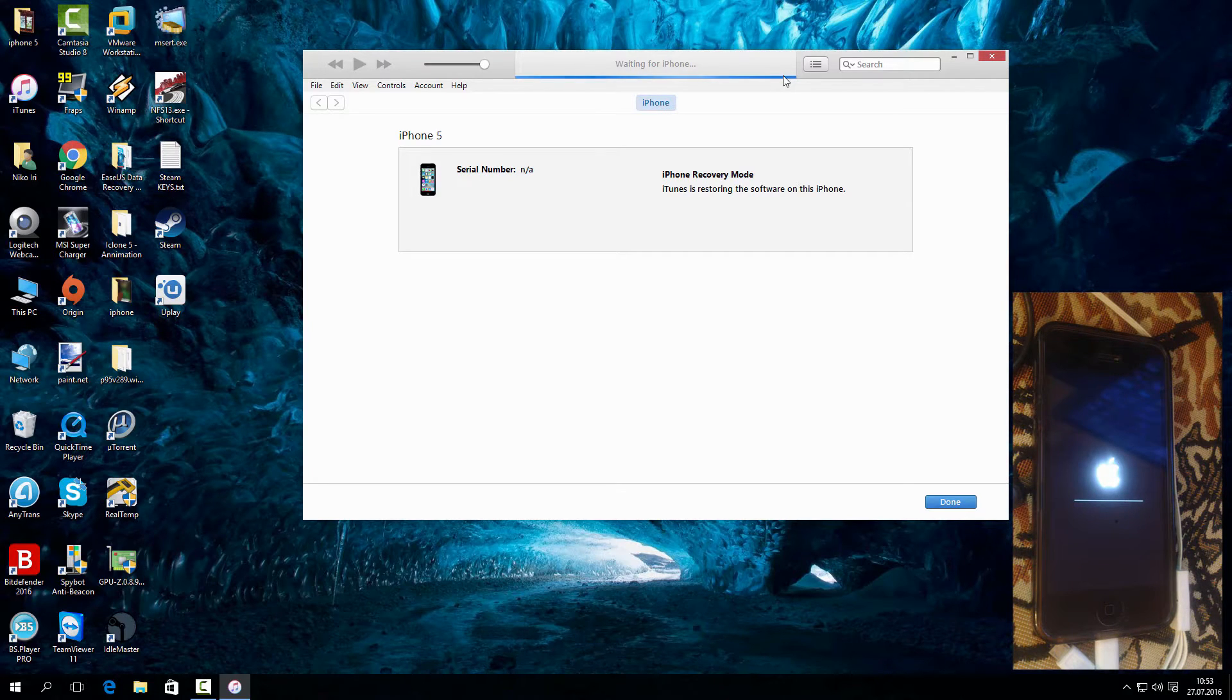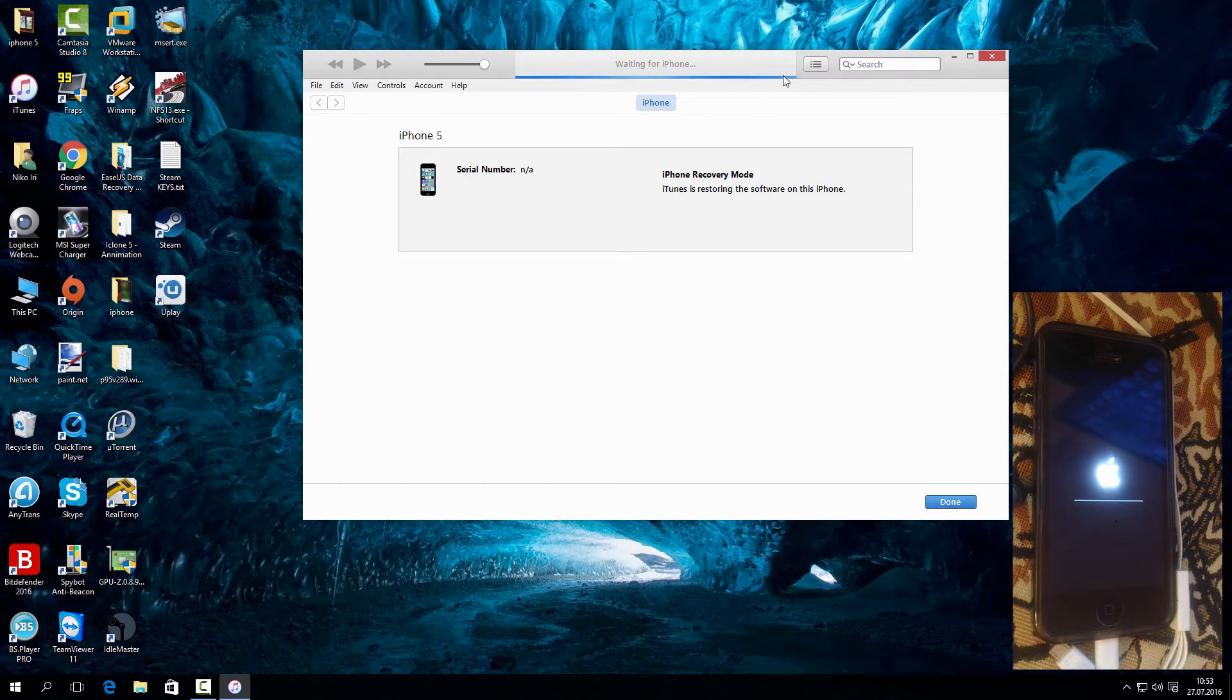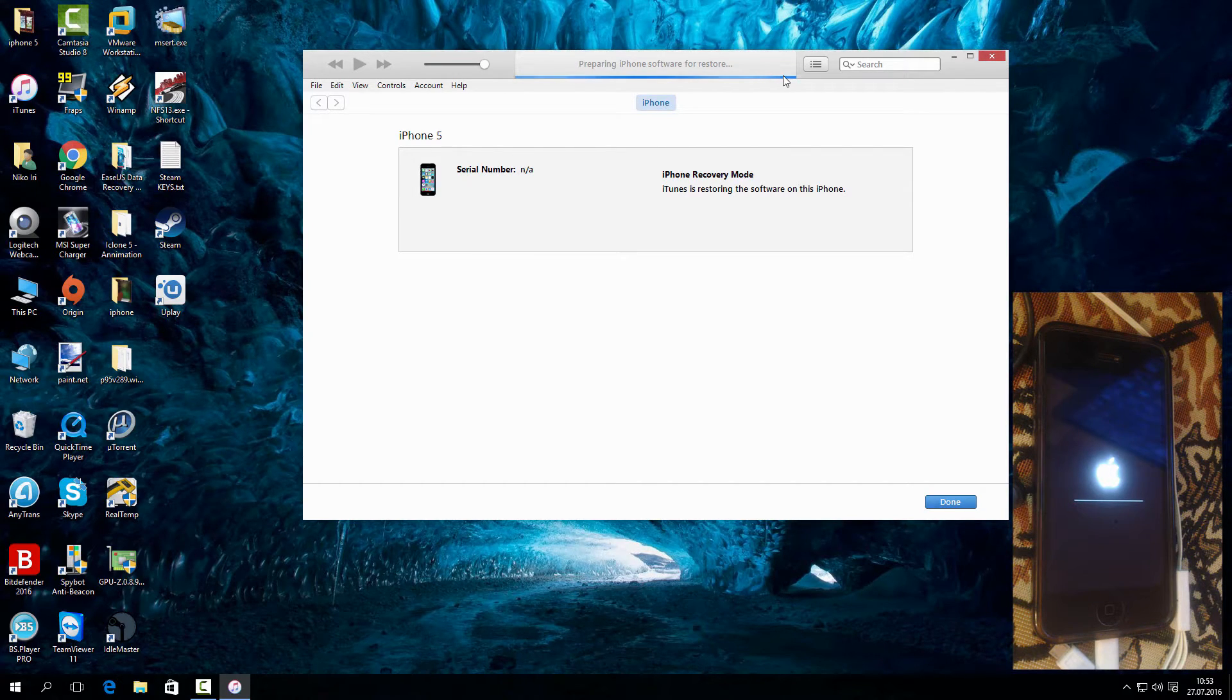So remember, in recovery mode you will see the connect to iTunes logo, and in DFU mode the phone screen will remain black.